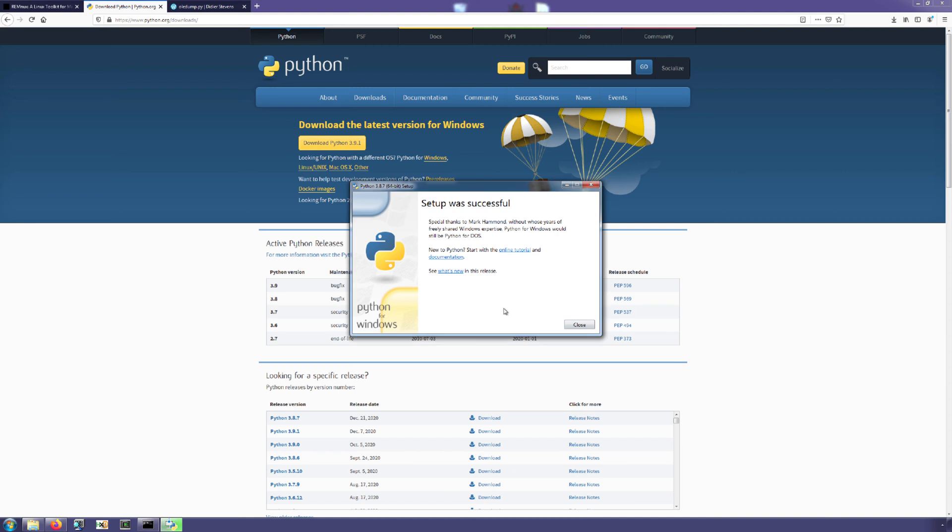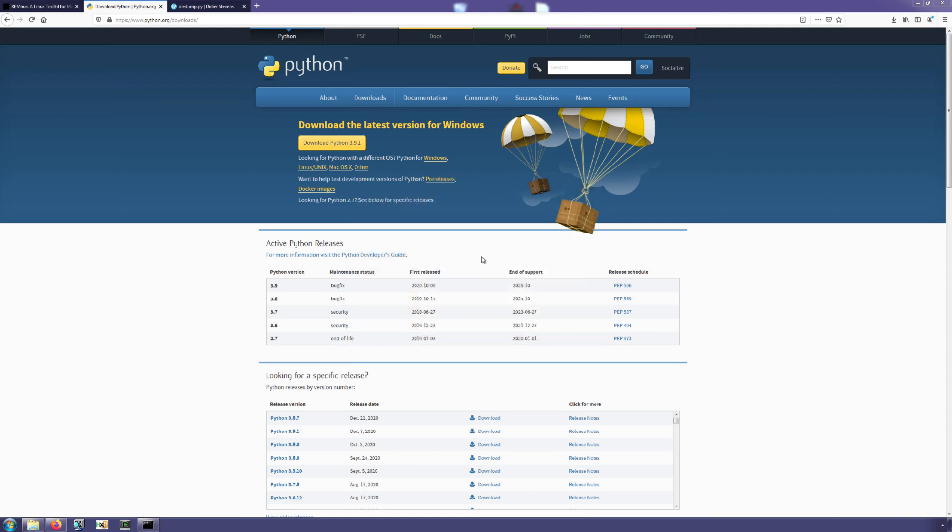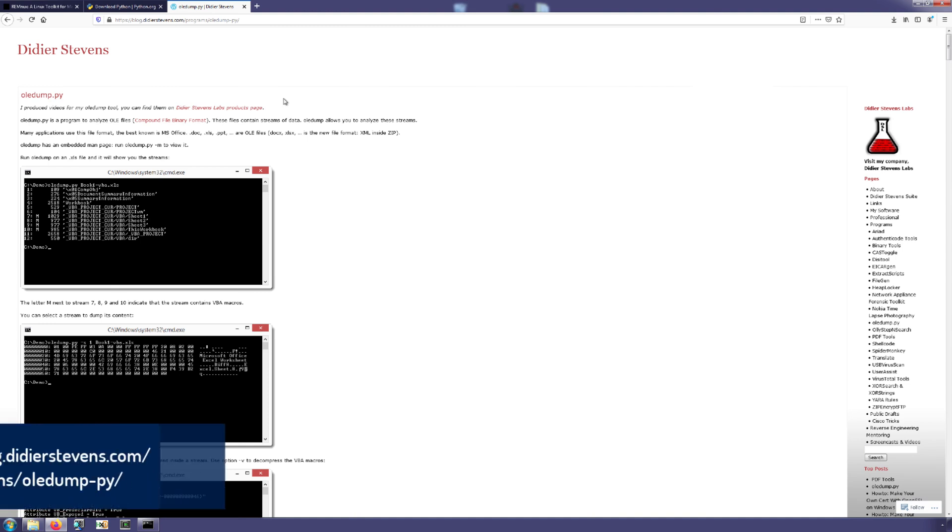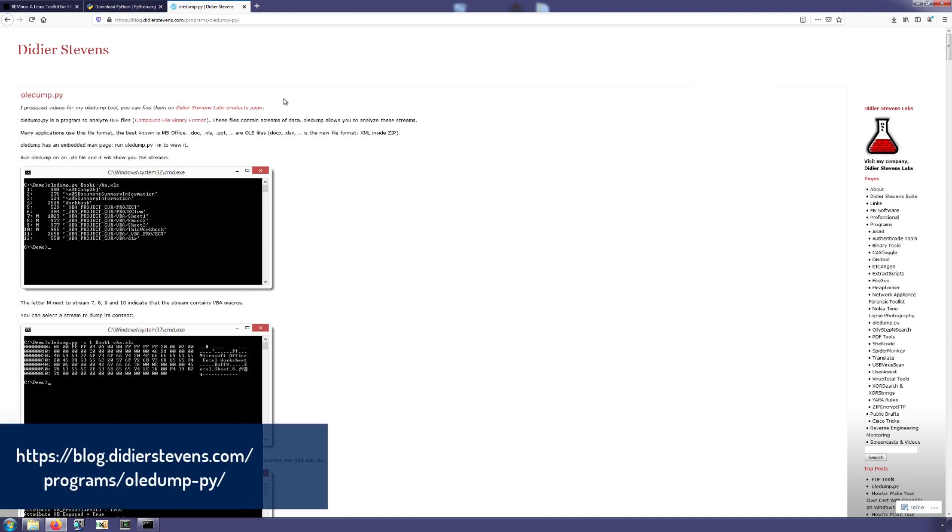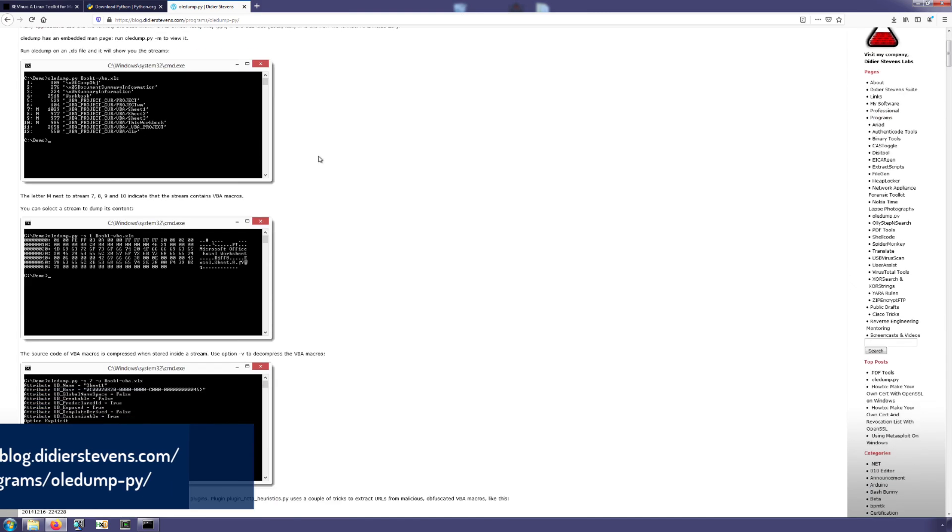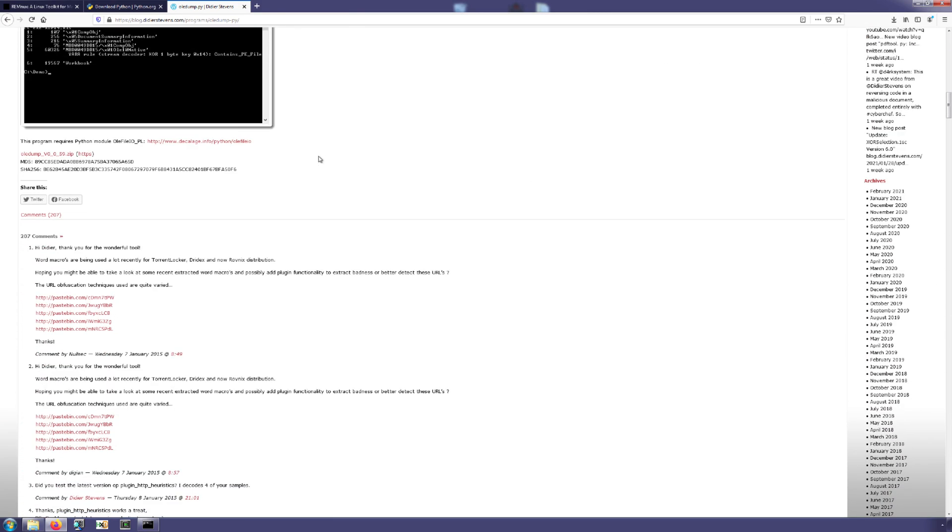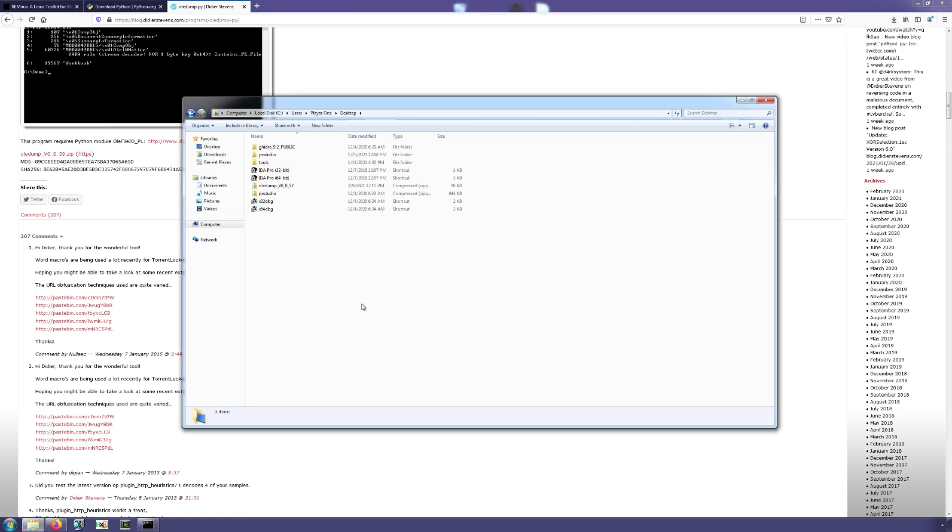Okay, now that the setup is successful, the next thing that we can do is go to Didier Stevens' website and download the OLEdump utility. Now as is obvious by our installation of python, we will find that OLEdump is actually a series of python scripts. So from his website, if we scroll down a little ways here right to above the comments section, then you'll be able to find the zip to download, or at least the link to download the latest zip of the OLEdump tool.